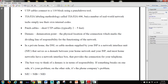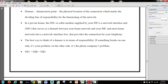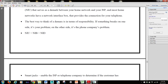The best way to think of a demarc is in terms of responsibility. If something breaks on one side, it's your problem. On the other side, it's the phone company's problem. An NIU is the same thing as an NIB, which is the same thing as an NID.